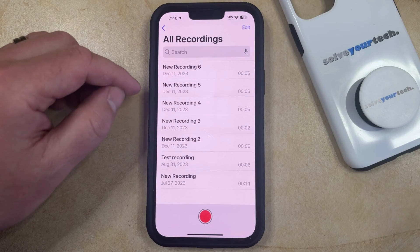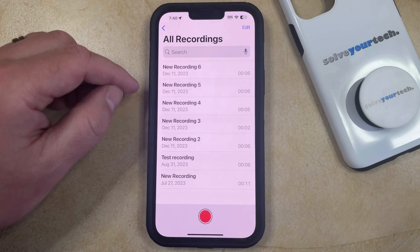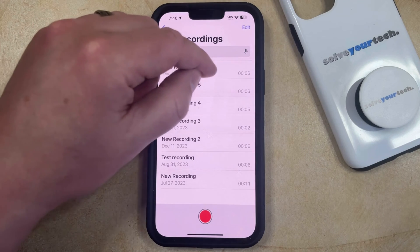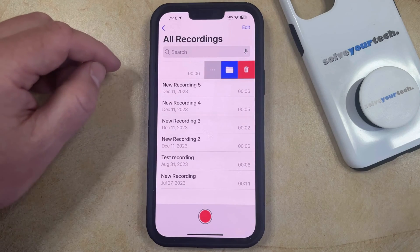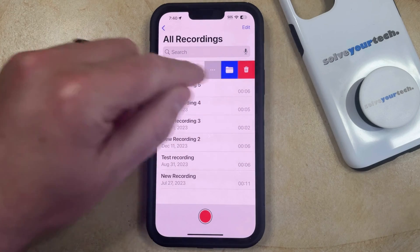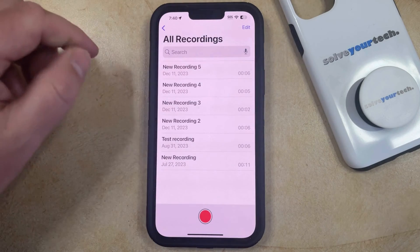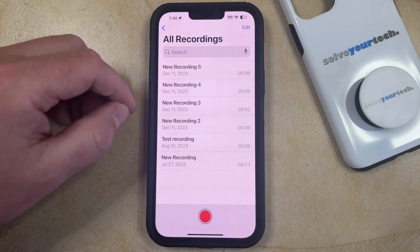If you would like to delete a single recording then you just need to swipe to the left on that voice memo and then you can tap the trash can icon, which is going to delete that recording.